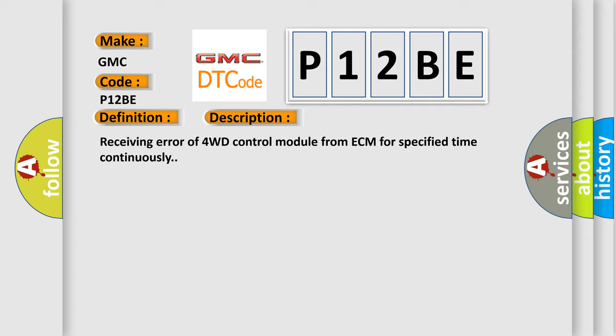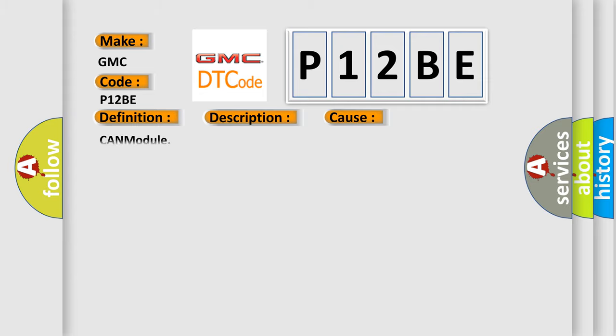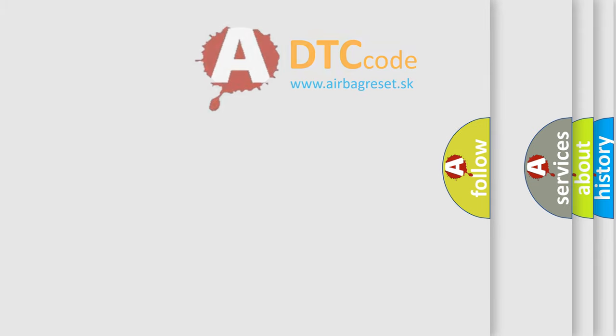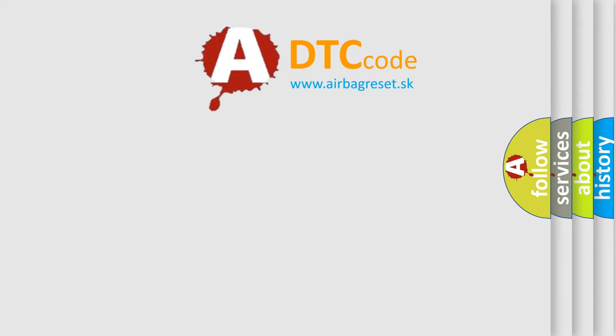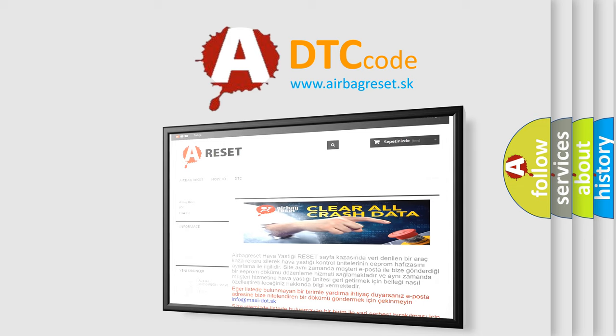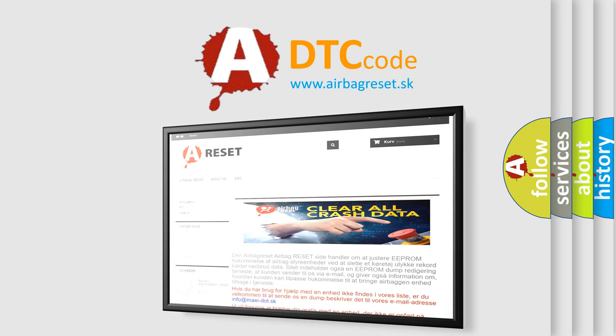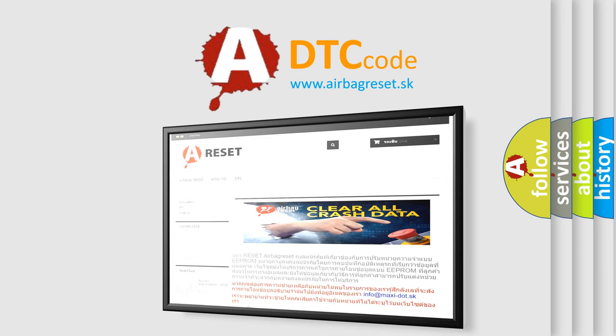This diagnostic error occurs most often in these cases: CanModule. The Airbag Reset website aims to provide information in 52 languages. Thank you for your attention and stay tuned for the next video.